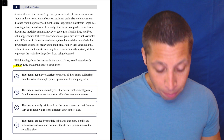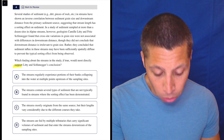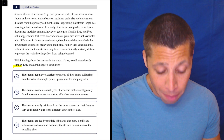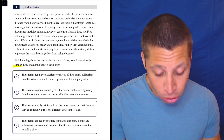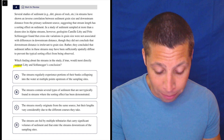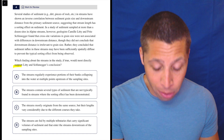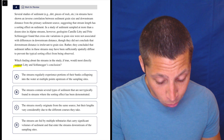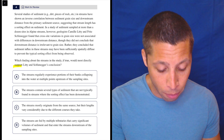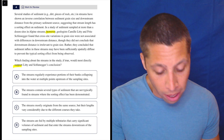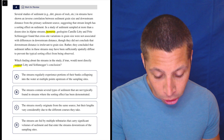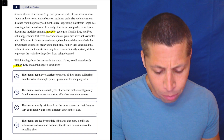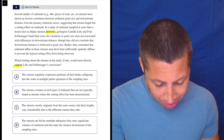Several studies of sediment in streams have shown an inverse correlation between sediment grain size and downstream distance from the primary sediment source, suggesting that stream length has a sorting effect on sediment. However, geologists Camille Liddy and Fritz Schluniger found that cross-site variations in grain size were not associated with differences in downstream distance.